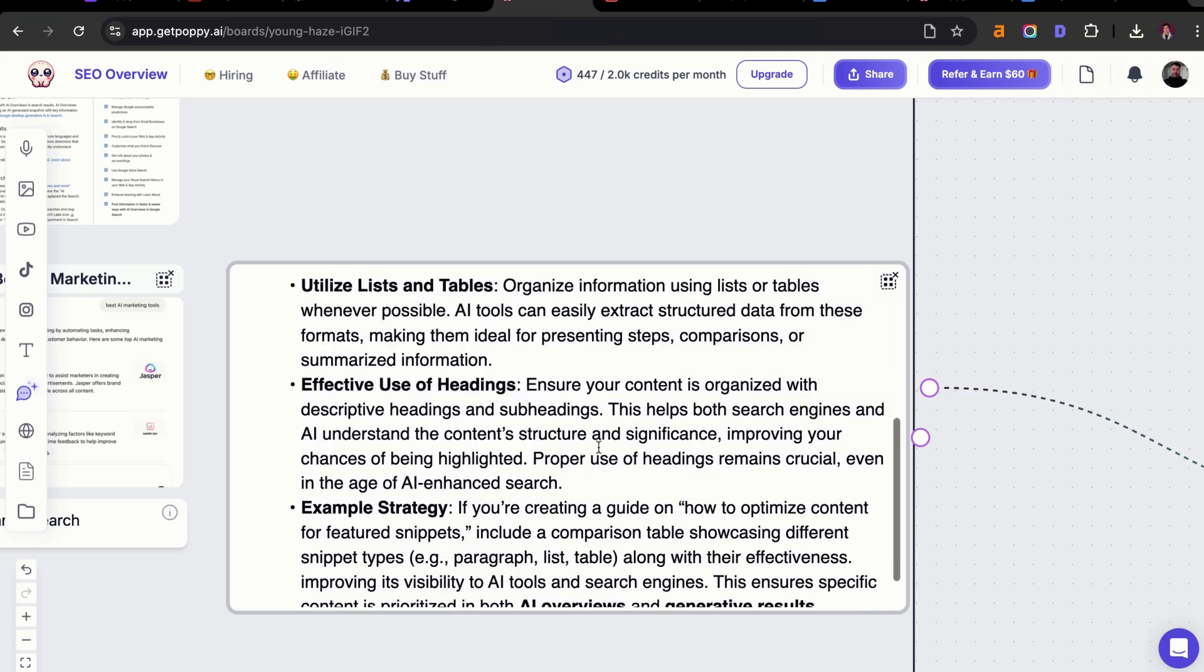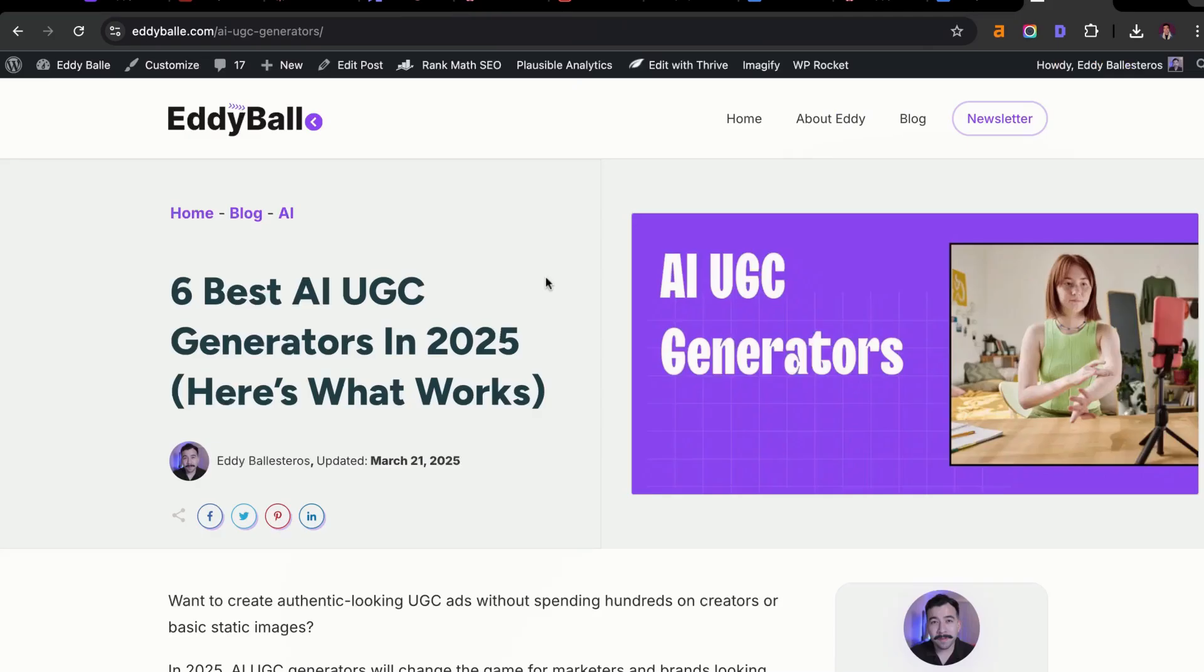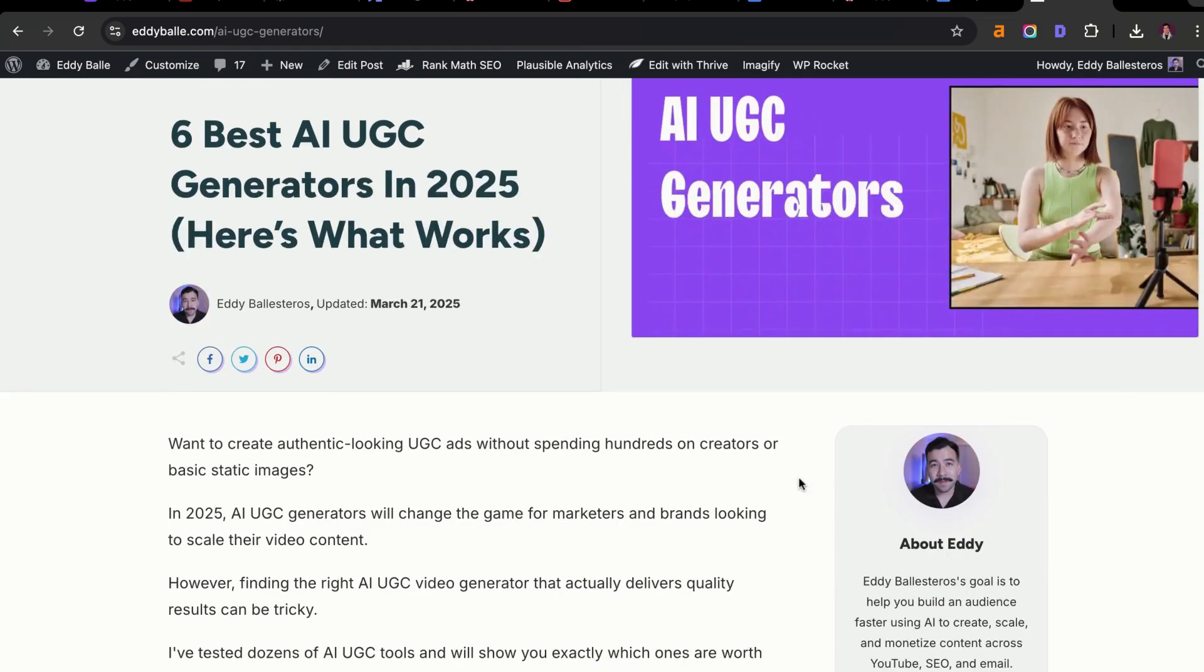From there, you want to make sure that you're using proper heading hierarchy. You need to ensure that your content is organized with descriptive headings and subheadings. This is a blog post I've already showed you that I'm ranking on the first page of Google for a specific search term.